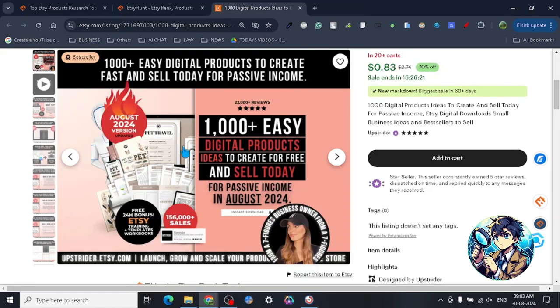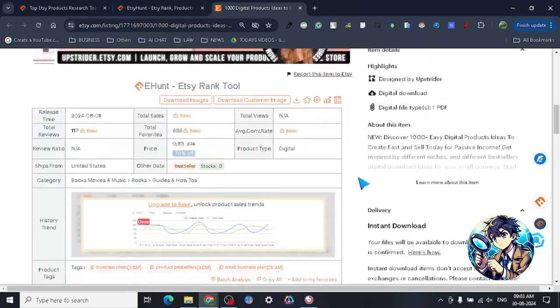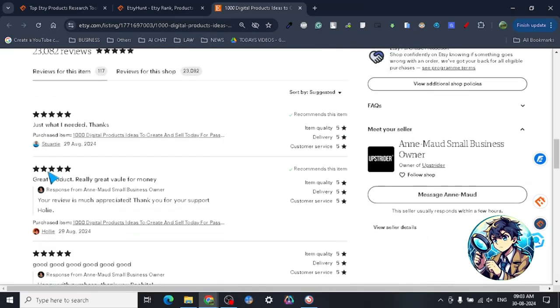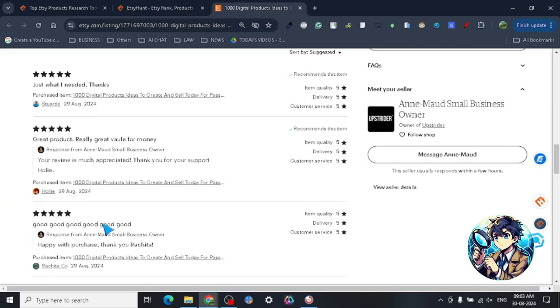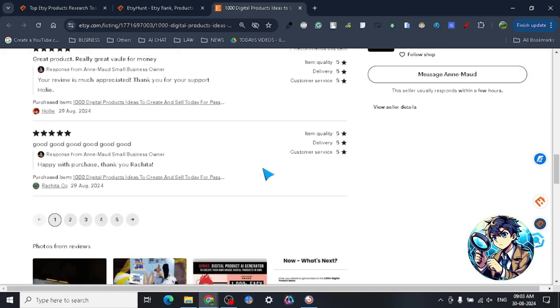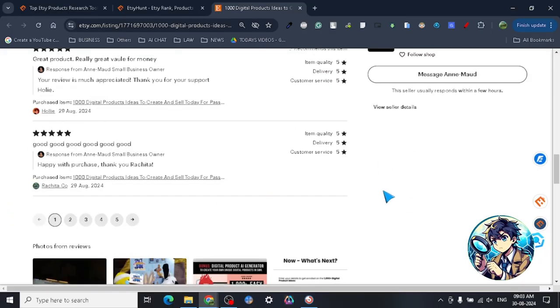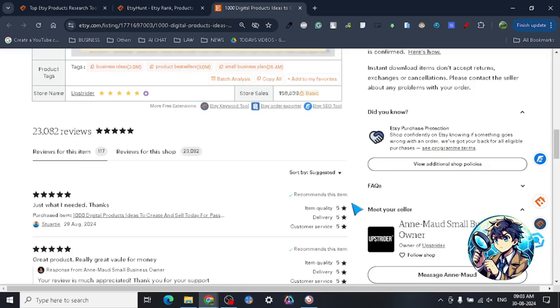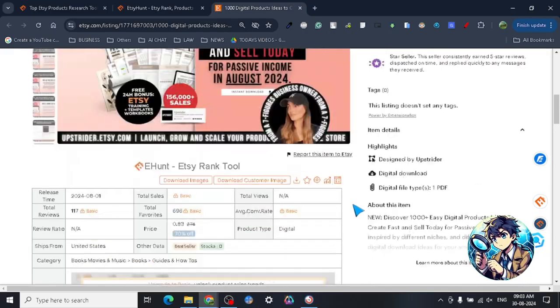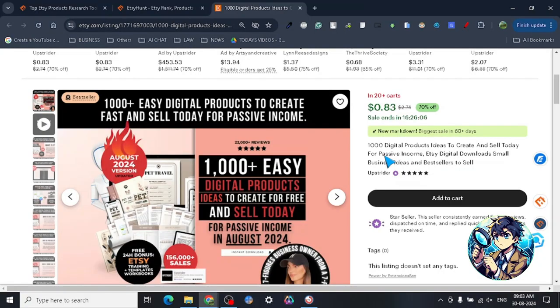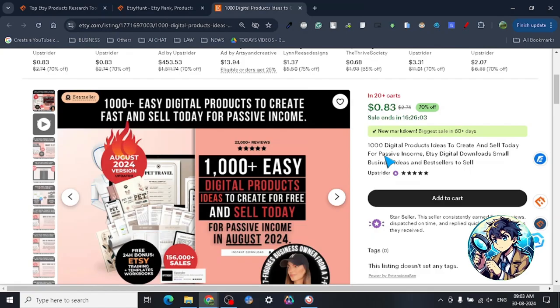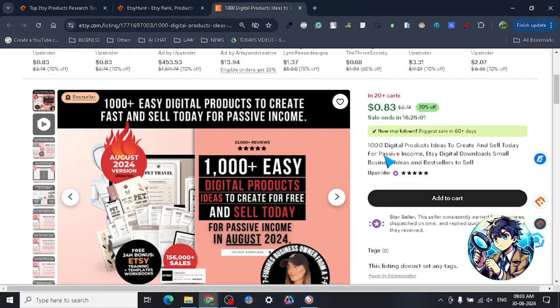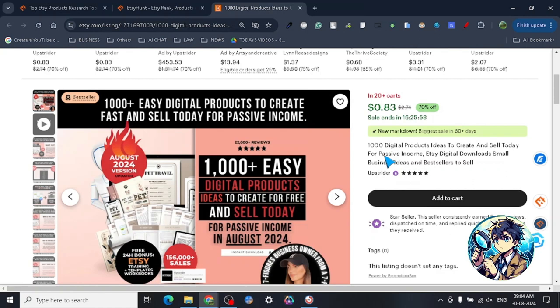Let's just look at the reviews: 'just what I need,' 'great product,' 'value for money,' 'good, good, good.' The reviews are good so I think they are providing some really good value with the product and it's cheap too. I don't think that people will mind spending 83 cents on something that they think will actually help to build their business and build passive income.